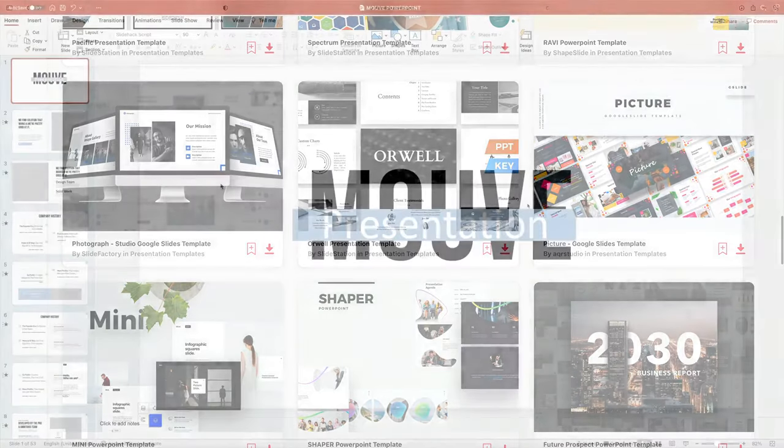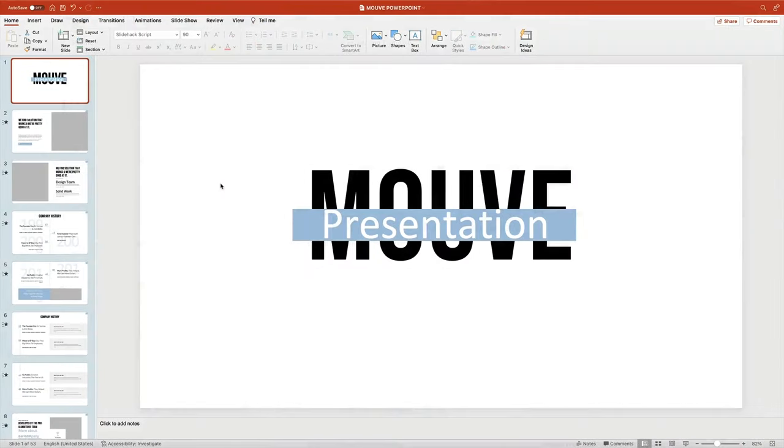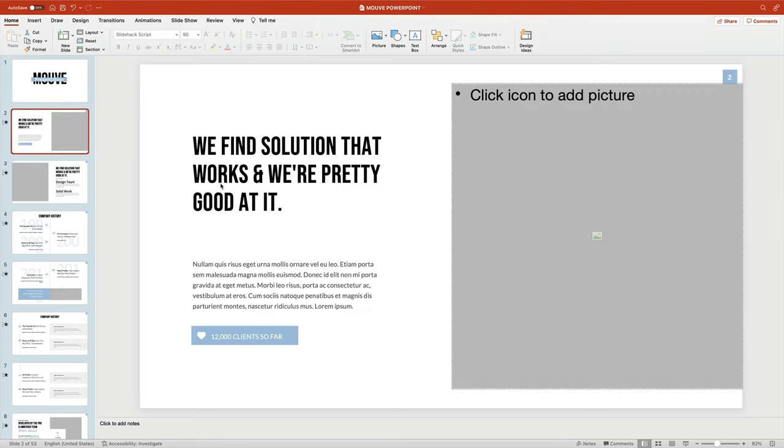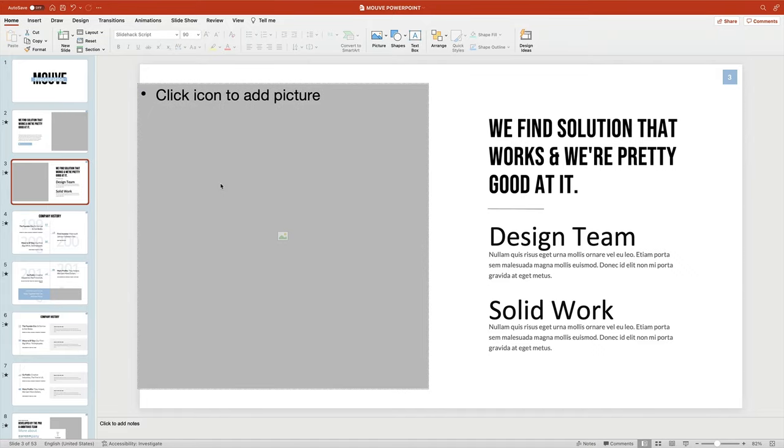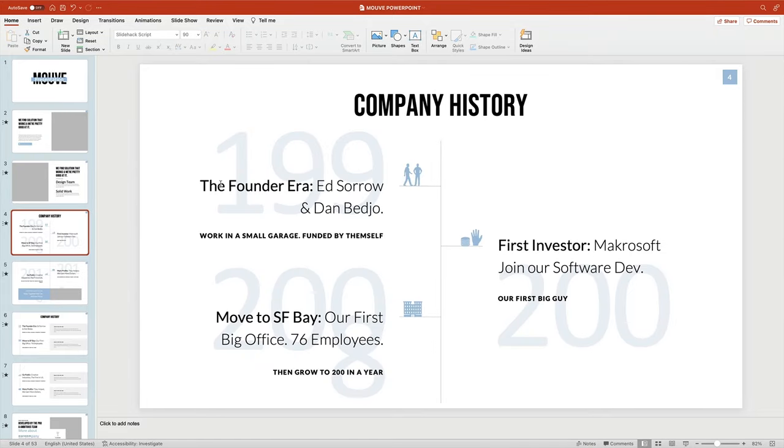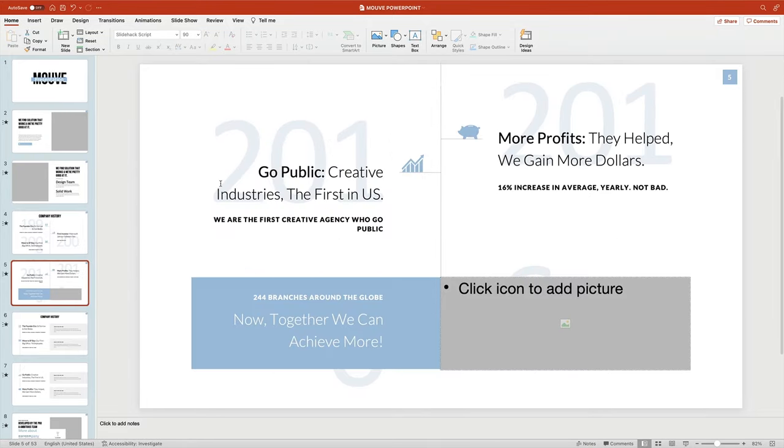For this tutorial, I'll be working with the MAUV Elegant PowerPoint template from Envato Elements. I have it downloaded and open in PowerPoint here. Scrolling through the template, you can see the array of slide layouts inside. These help you quickly build and deliver your message to an audience.